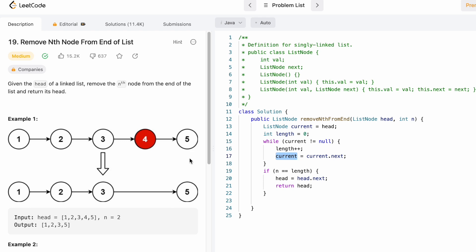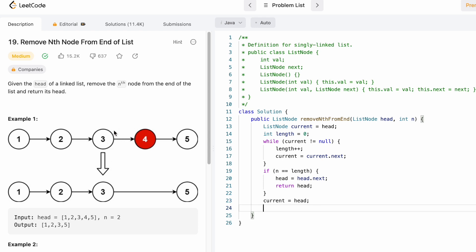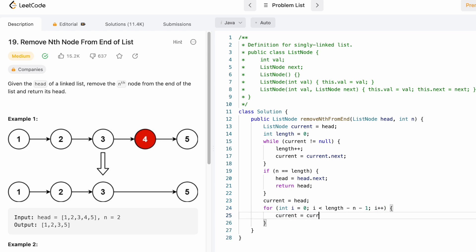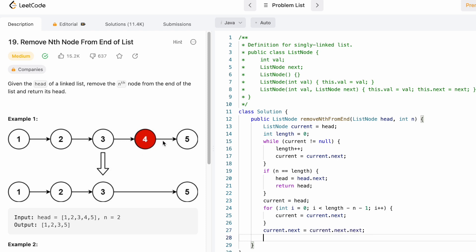Now we point current back to head. We iterate from the 0th position to length minus n minus 1, which is 5 - 2 - 1 = 2, reaching indices 0, 1, 2. Current is now at the predecessor node. We then set current.next equal to current.next.next — this removes the connection to node 4 and makes a direct connection from node 3 to node 5. Then we return the head of the linked list.